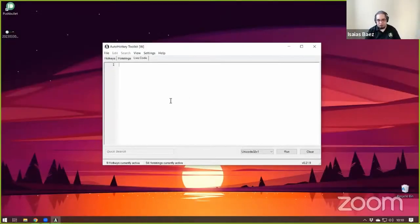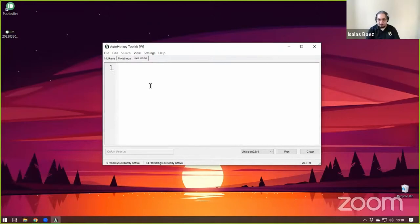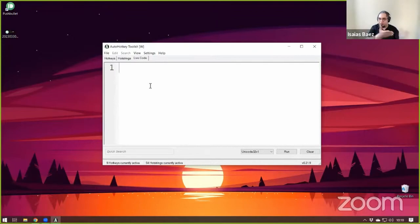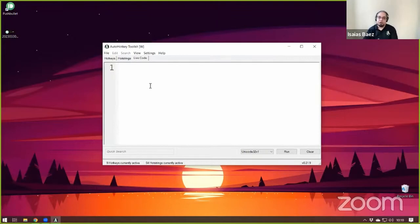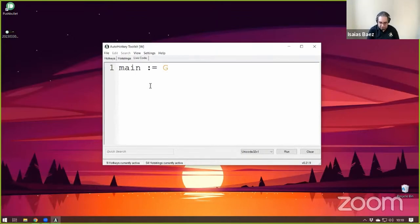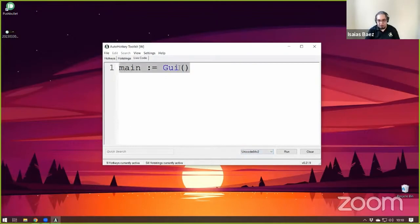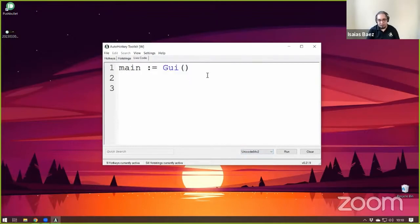Let me show you a quick piece of code that creates a GUI. The main thing is, whenever you create an object, you have to store it in a variable. The variable can be named anything you want. I usually go with what the GUI does. So the main GUI of the application, I usually call it main. And I create a GUI object. That's how you do it in V2. Now, creating the GUI itself doesn't do anything. Now, you have to add controls to it. And then you would go main.add.